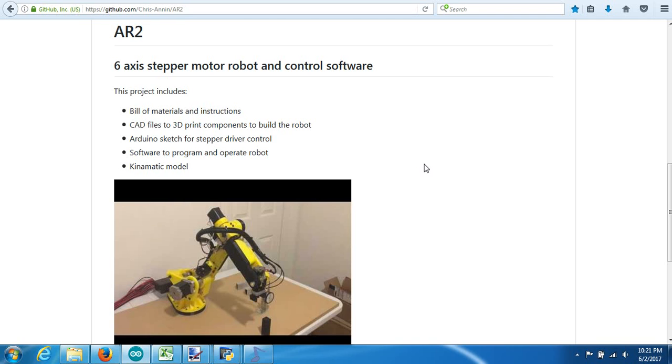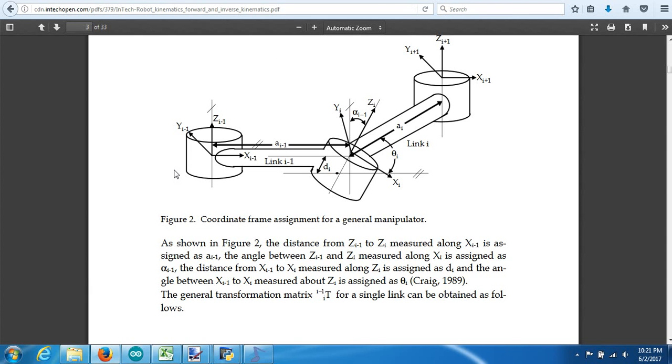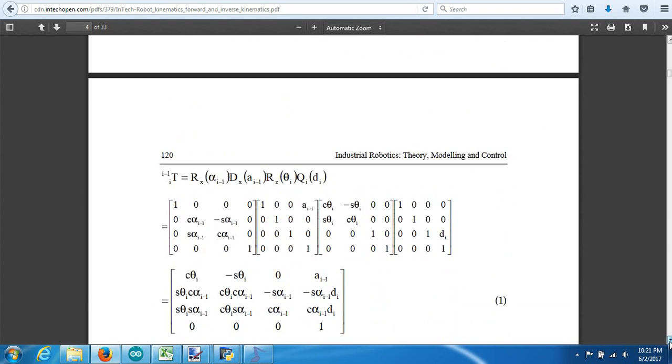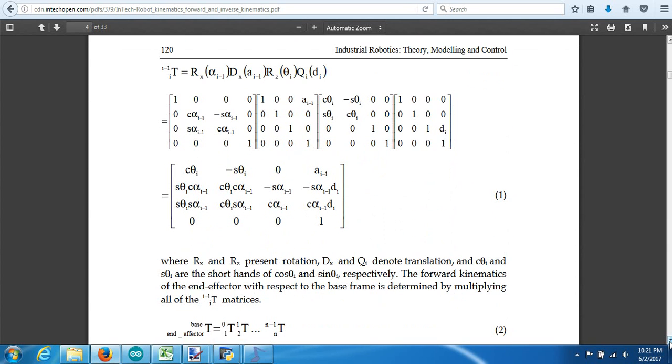So if you've ever tried to figure out how to calculate the kinematics or done a Google search on it, you usually end up looking at something like this where you've got a model with a whole bunch of angles and a zi1 and just a number of different variables and you start reading it and it'll say the distance from zi1 to z1 measured along the xi1 and it gets fairly confusing. And then without much explanation, you usually find yourself looking at something like this where you have transformation matrices and you just kind of end up more confused than when you started, so I thought I'd try and explain it from a layman's point of view that most people could understand.